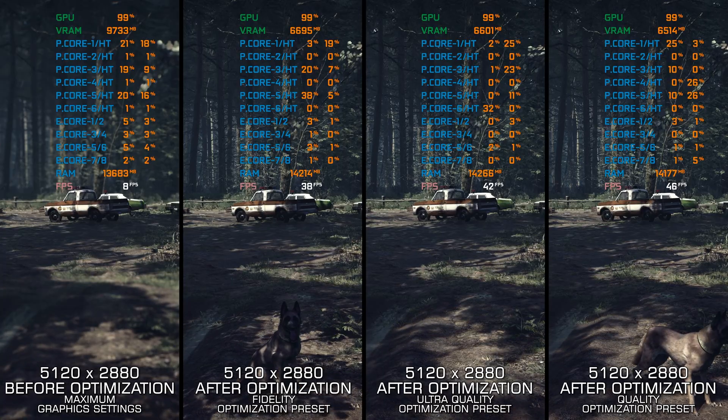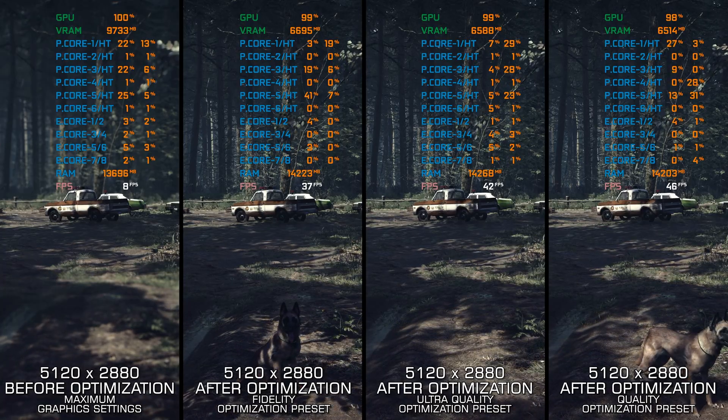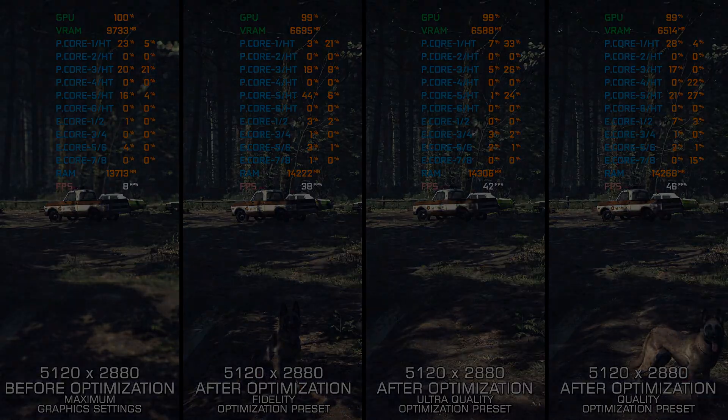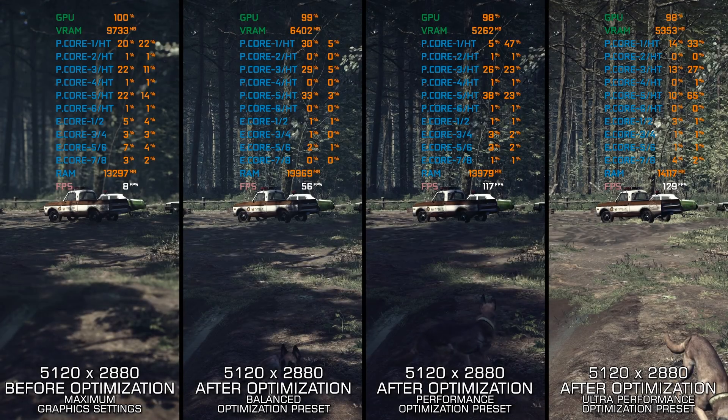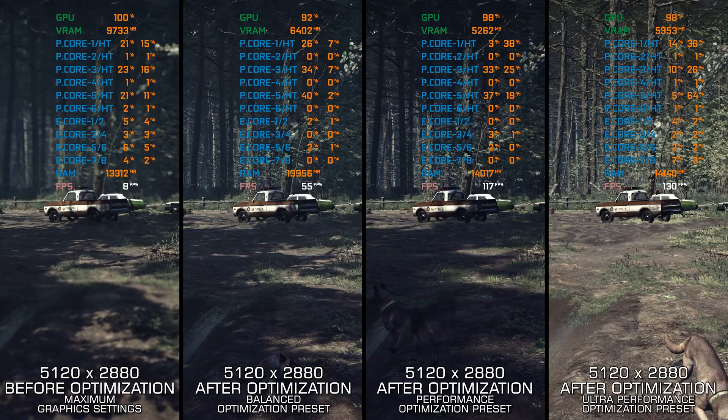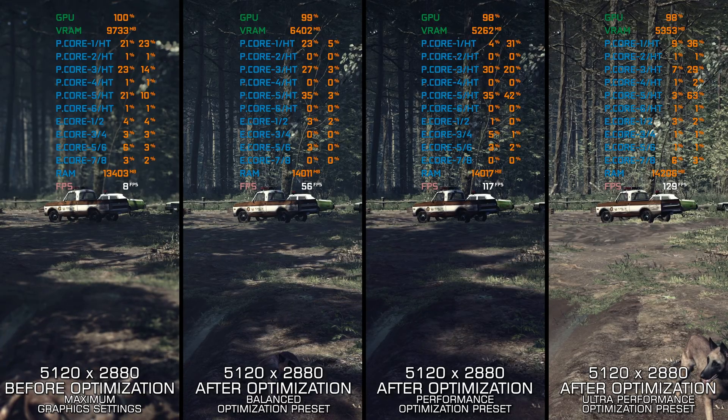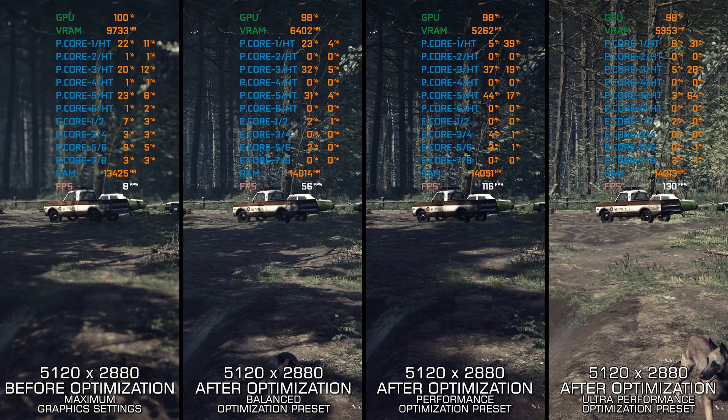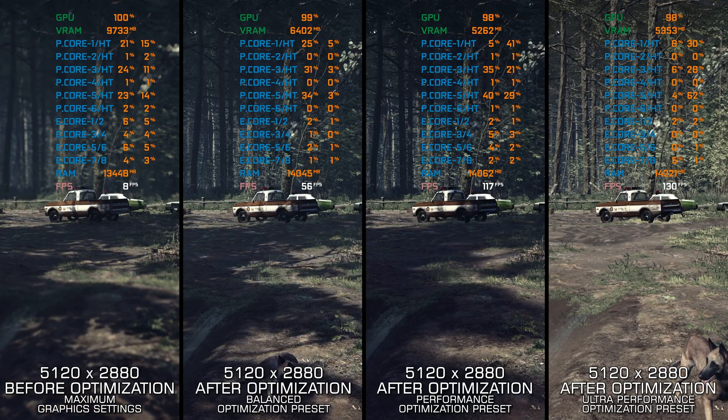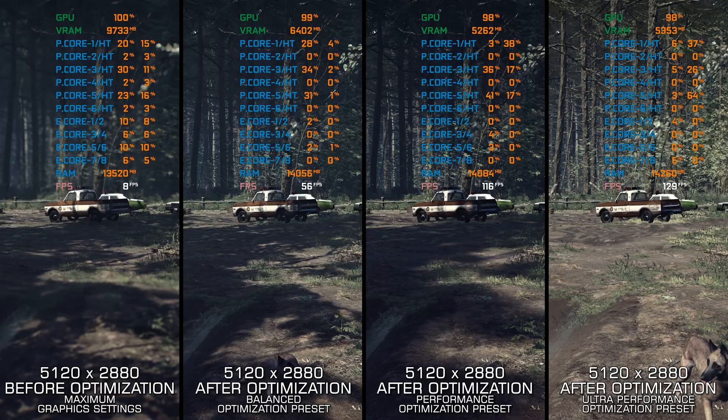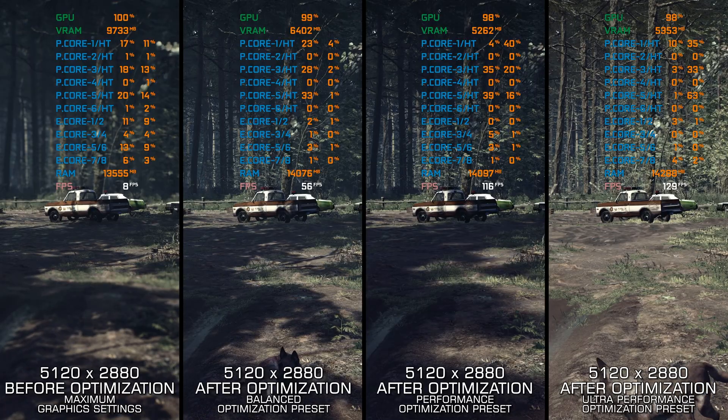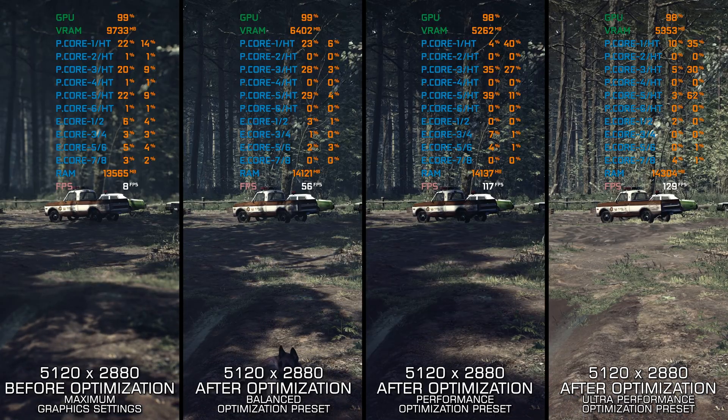However, as is always the case here on this channel, today in this video I am delivering my optimized PC settings, so you can enjoy a smoother gameplay experience in Blair Witch.